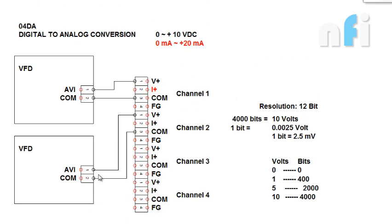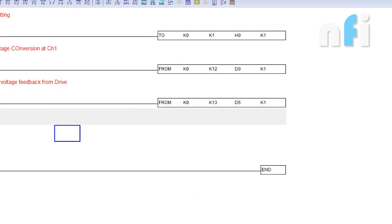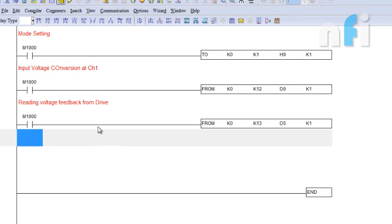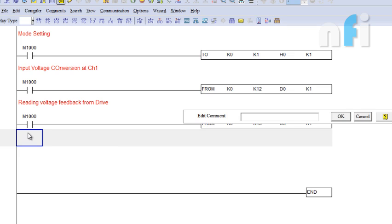For the same operation, let's see the programming. This is a simple ladder program. Let's go to the programming. Now this is the last one we have made. Now let's make the program for D2A card.